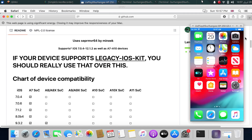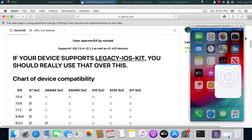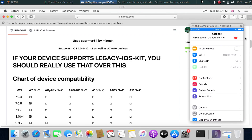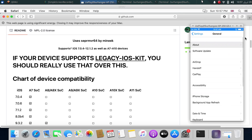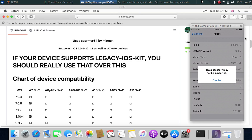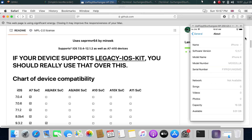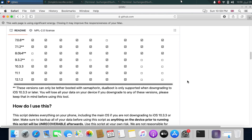For this video, the device at hand is an iPhone 6. It is freshly restored to its latest official version, and we will downgrade it to iOS 10.3.3. The good thing is that if you are downgrading to iOS 10.3.3 or later, dual boot is automatically made.